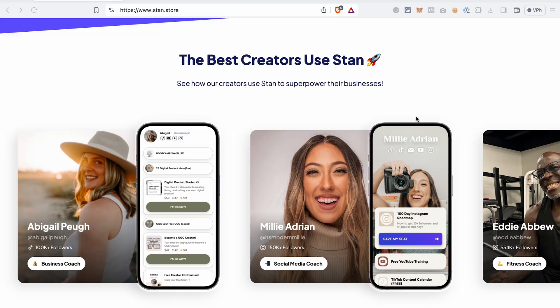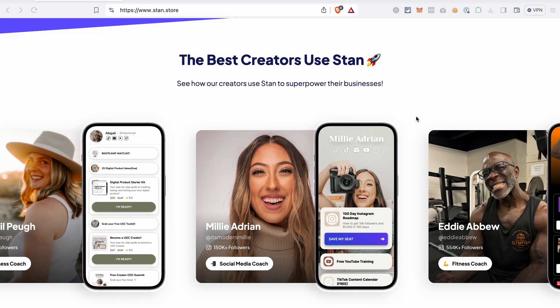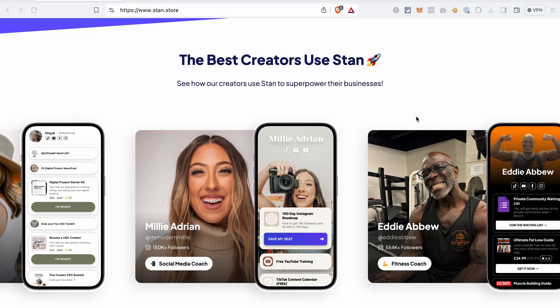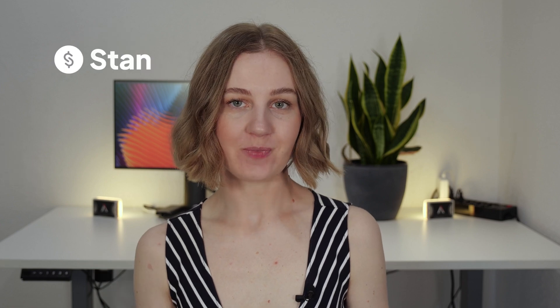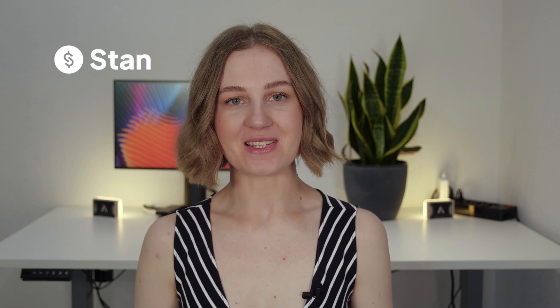Recently I noticed that more and more content creators are using and recommending a tool called StandStore, so I decided to try it out myself and share my opinion with you.